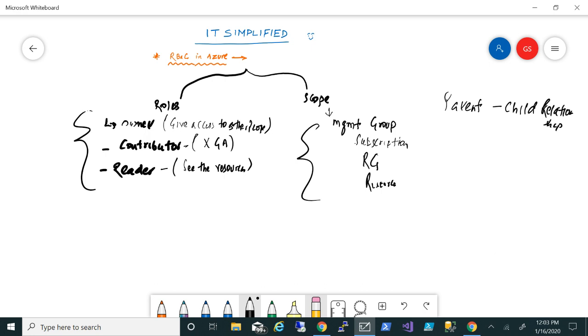If I give an owner role at the management group level, that person, the user or the group within that, will have access to the whole subscription, resource group, as well as the resources within that management group. That's very important to remember, so you want to give only specific scope to specific people depending upon what they want to do.